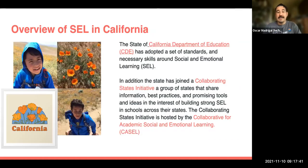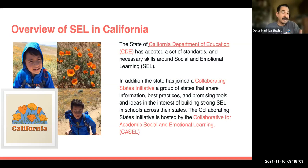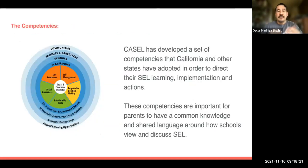Let's have a little overview of SEL here in California. The Department of Education has adopted a set of standards around necessary skills for social emotional learning. Our state has also joined a Collaborating States Initiative — a group of states that share information and best practices around building strong SEL in schools. This is where CASEL comes in: the Collaborative for Academic, Social, and Emotional Learning. CASEL has developed the standards and competencies that California and other states have adopted to direct their SEL implementation.